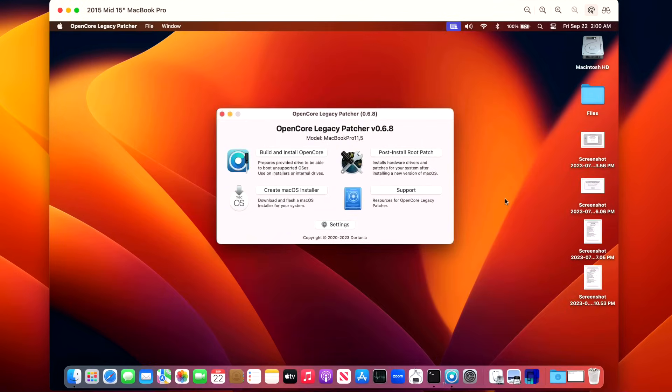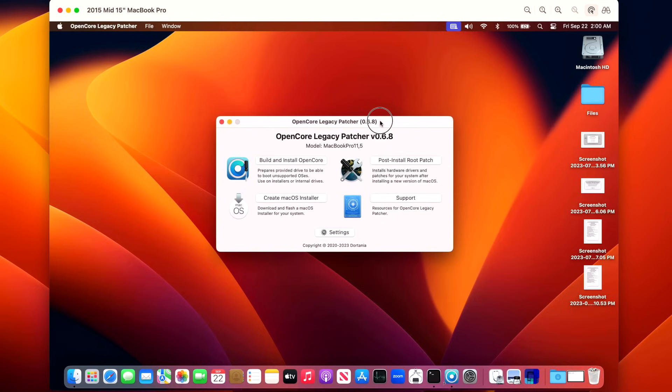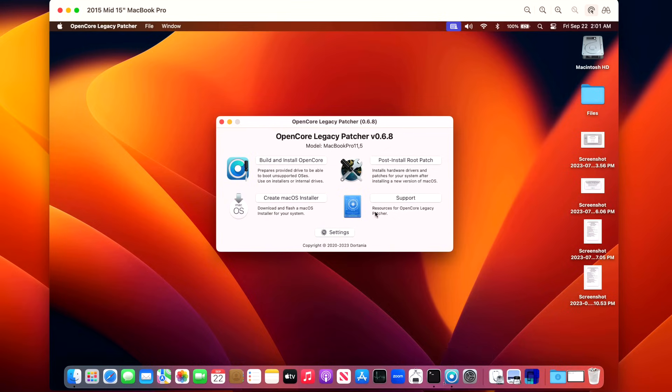Now let's talk about Open Core Legacy Patcher for unsupported Macs from 2017 and older. We're running 0.6.8, which is the latest version as of this recording. Our demonstration Mac is a 2015 15-inch MacBook Pro that is a metal GPU, and everything went good with the install. System Settings installed the 11-gigabyte update, it restarted, came back up, we got a pop-up saying that we needed to install the post-root patches. We clicked that, it rebooted, everything worked out really well.